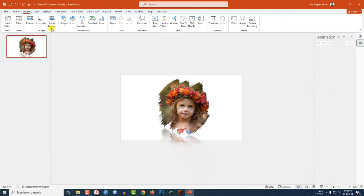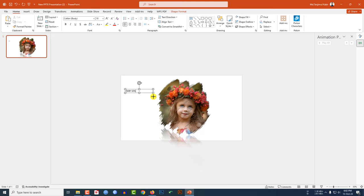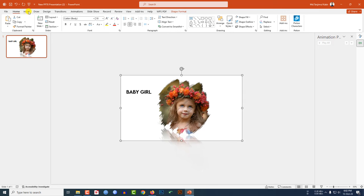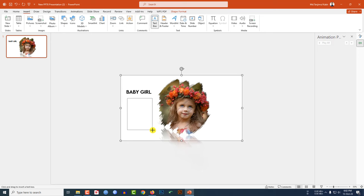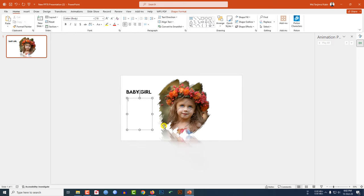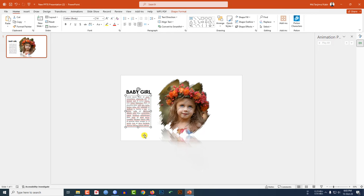Now I have to add some text. Go to Insert, Shape, pick a Text Box, and type 'Baby Girl.' Make the font bold and increase the font size. Go to Insert again, pick another Text Box, drag it, and write some demo text. Decrease the font size, make it justified — this is looking perfect.